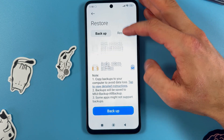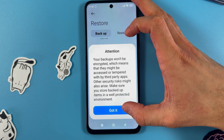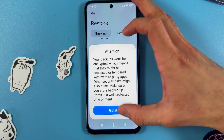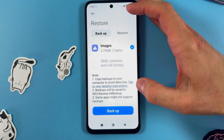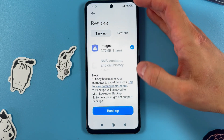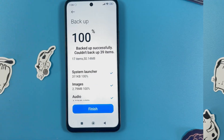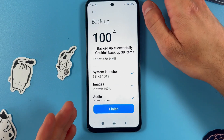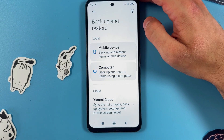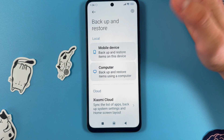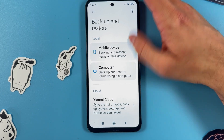Let's choose images of course. Now simply press Backup, confirm your choice, press Got It, and give your phone some time to complete the backup. After the backup is completed, simply press Finish.